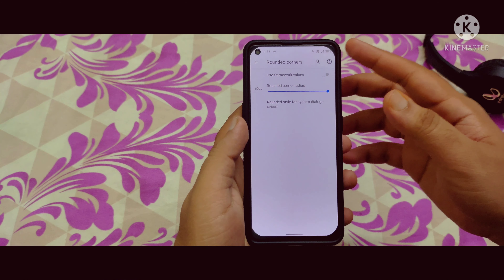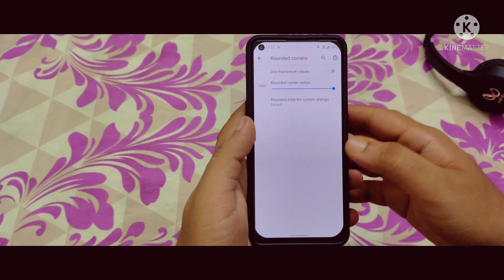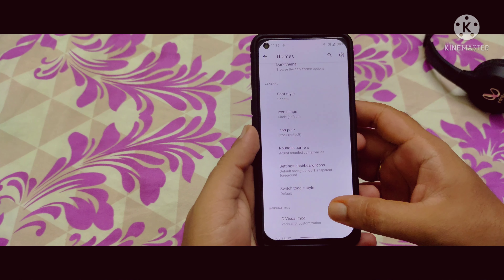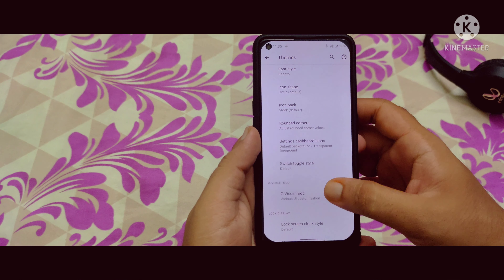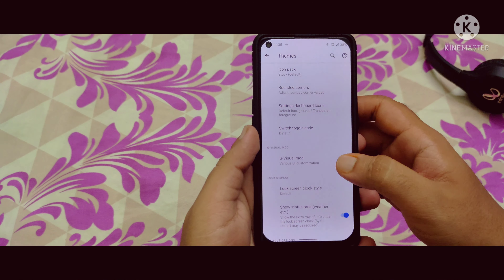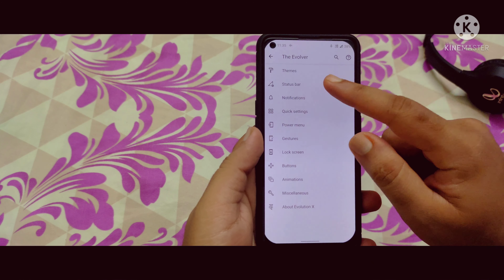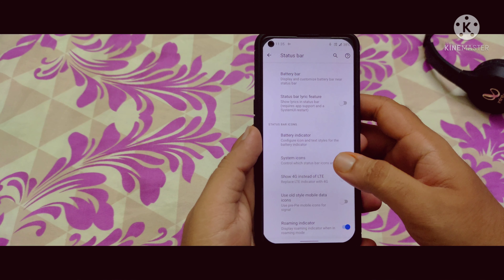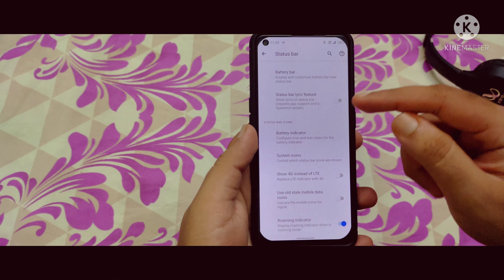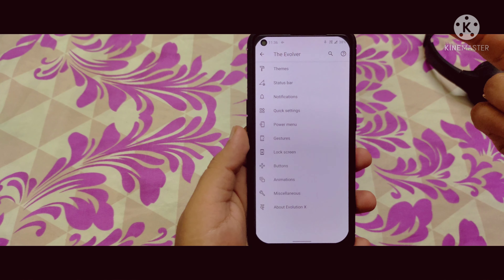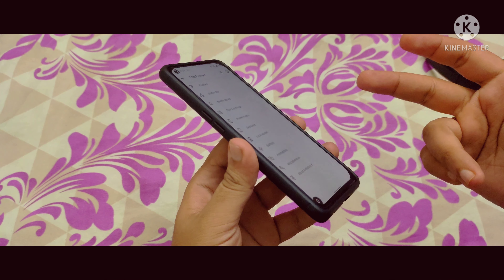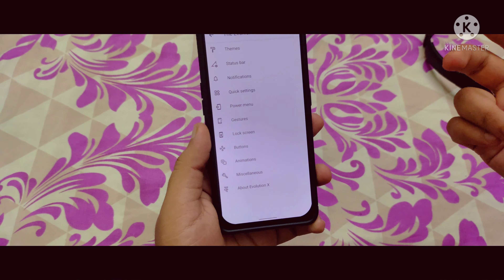In the Evolver option under Themes, there is a Rounded Corners option. You can decrease or increase the value and see the change — you can adjust both the top and bottom corners. The phone looks really good when you change these options. There are also switch toggle styles, visual modes, and other options.